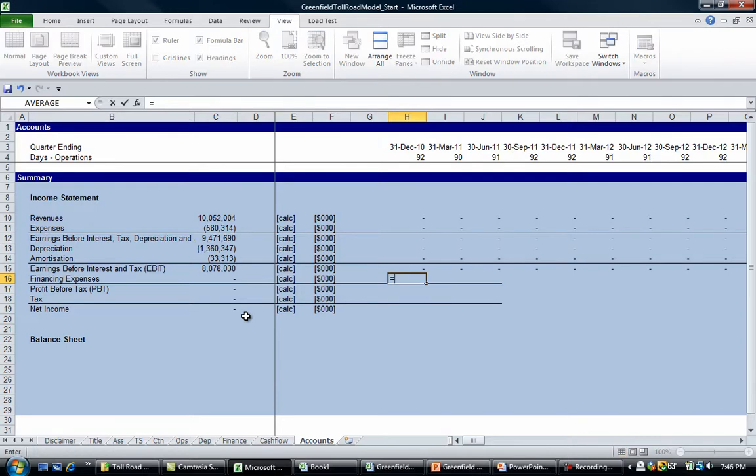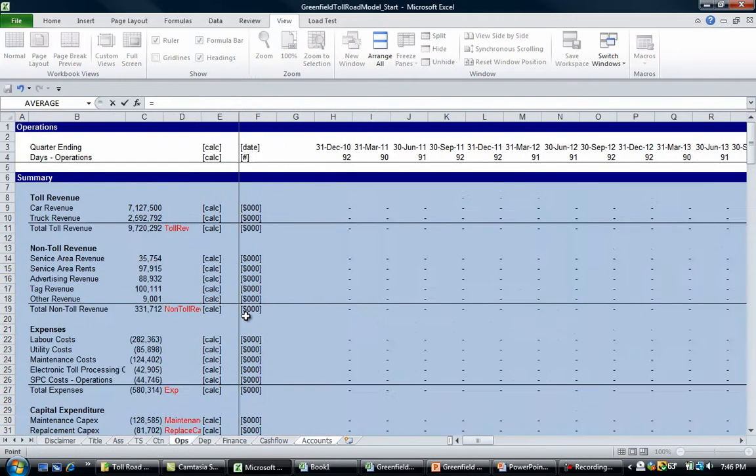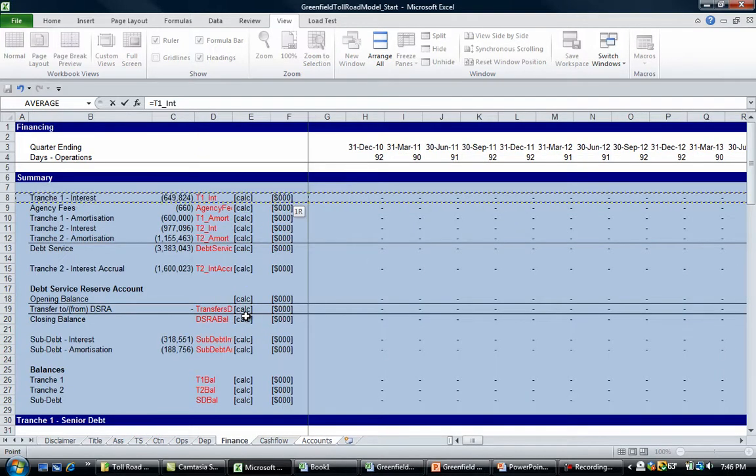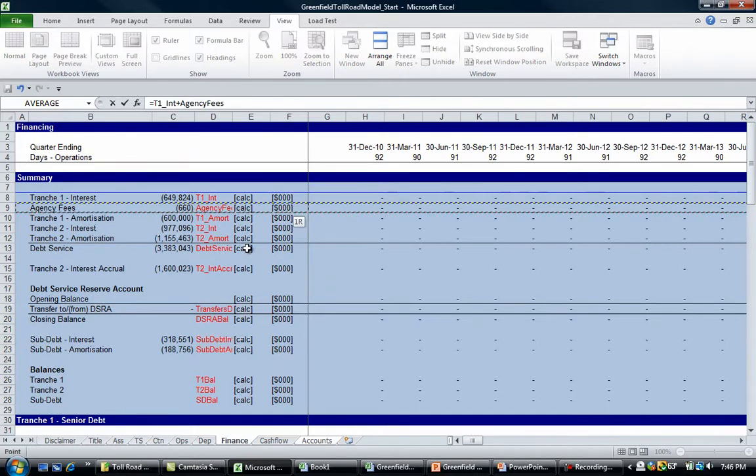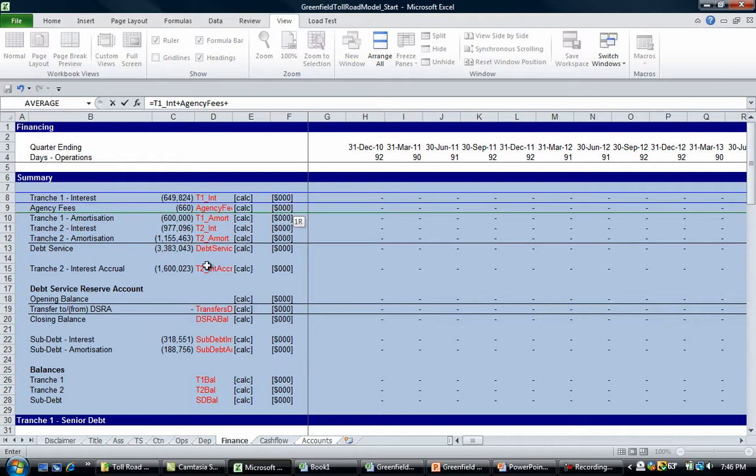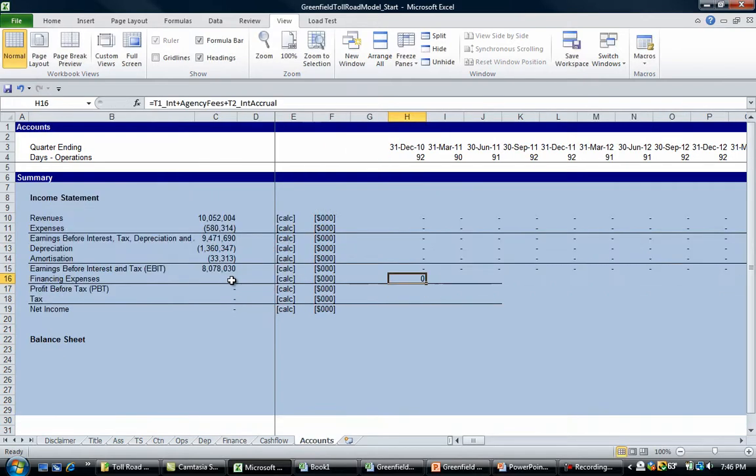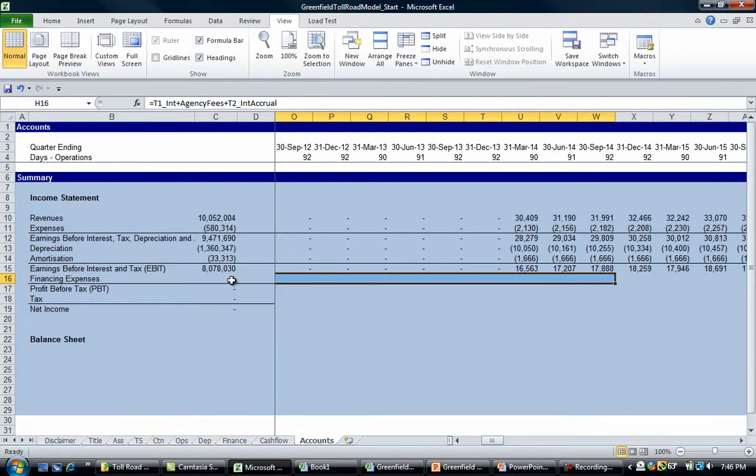The first thing I'm going to do is grab the operational period stuff. Let's go to finance, T1, and then plus T1 interest plus Shift spacebar agency fees plus T2 accrual. Let's copy that across, and now we've got numbers for the post-construction period.